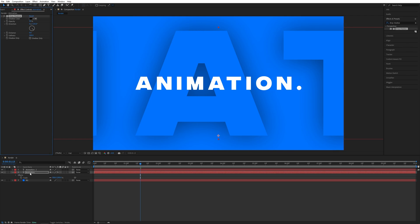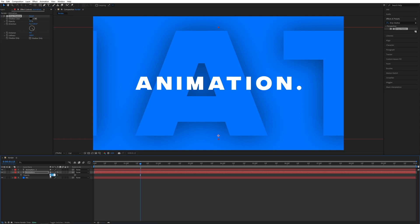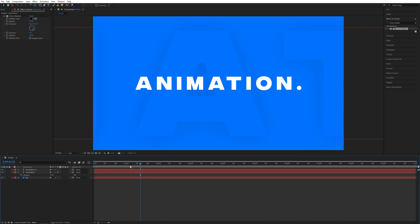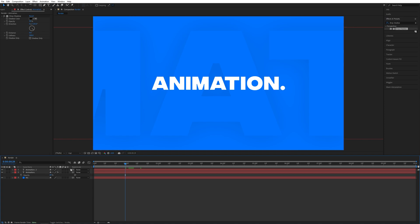Now I'm going to press T to bring up opacity of this layer and set it really low to maybe 20, so it is barely visible in the background. Now we are going to add one more thing. If you don't see this column right here, click Toggle Switches and Modes until you do, and enable motion blur for both text layers and make sure that this one is enabled as well so you can see the motion blur.